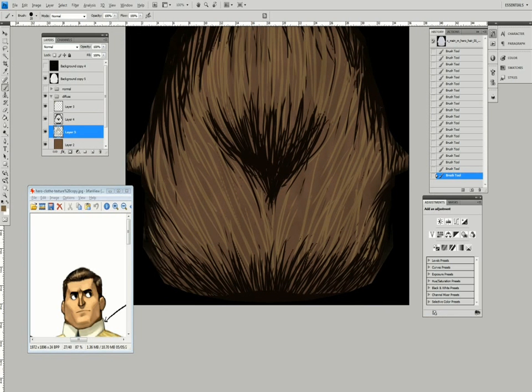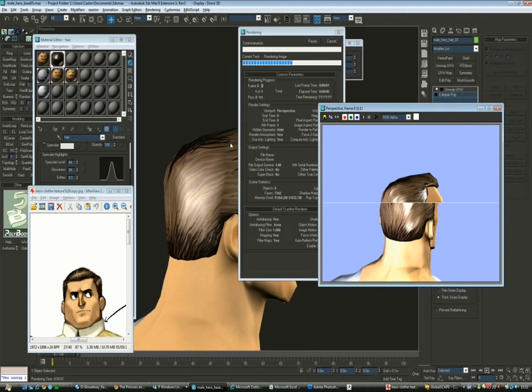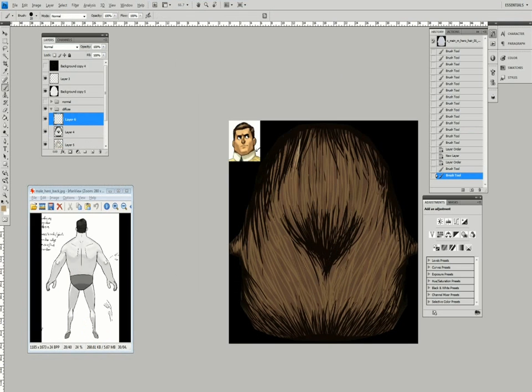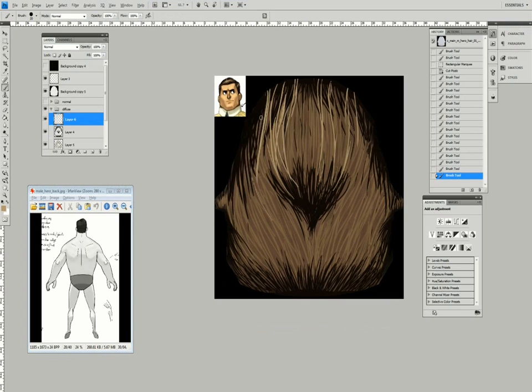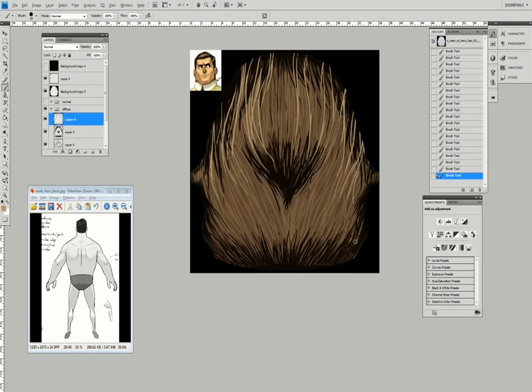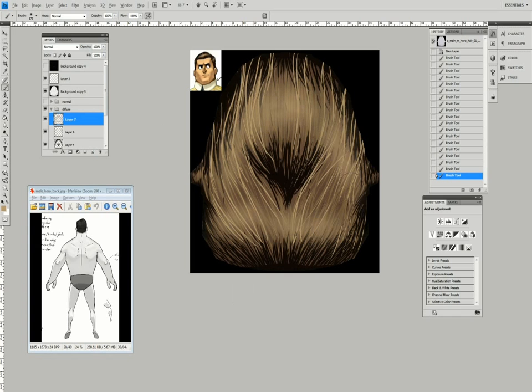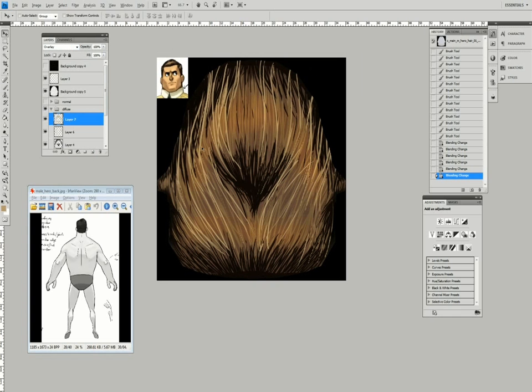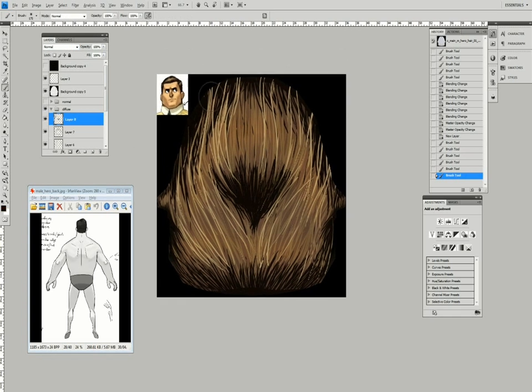For the tones I'm going with the concept art that I've placed on the Photoshop file that I'm working on. So I'm picking the colors from there and adding the layers based on the different strands that I feel compose the hair.